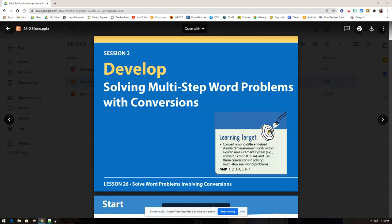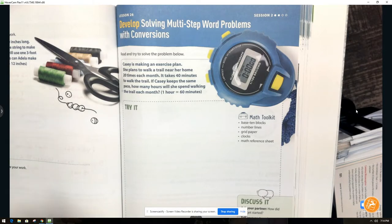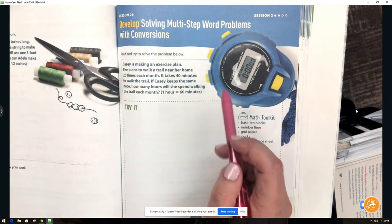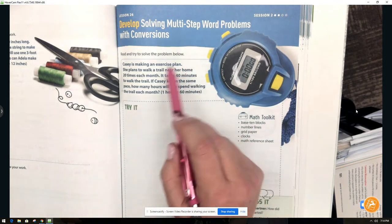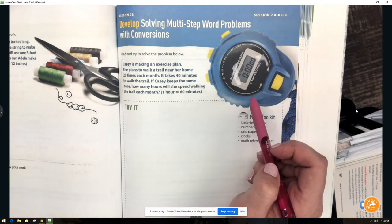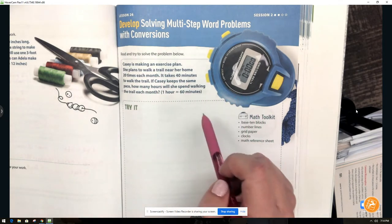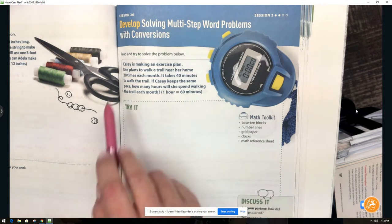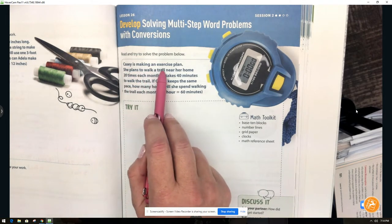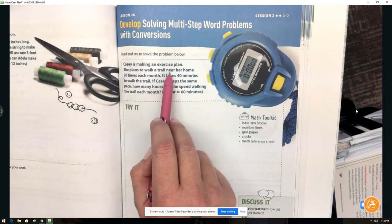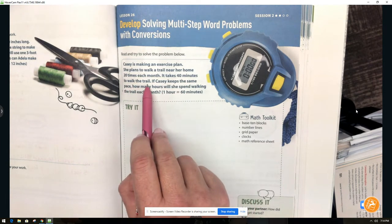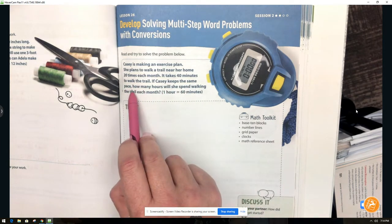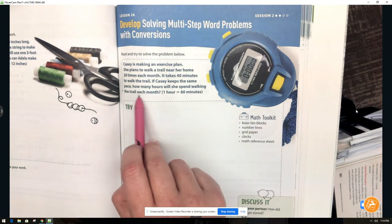Go ahead and turn to page 535 in your Ready Classroom Math Workbook now. On this page we see a picture of a stopwatch, which keeps track of the amount of time it takes to walk a trail. We're going to read and solve this problem: Casey is making an exercise plan. She plans to walk a trail near her home 20 times each month. It takes 40 minutes to walk the trail. If Casey keeps the same pace, how many hours will she spend walking the trail each month?